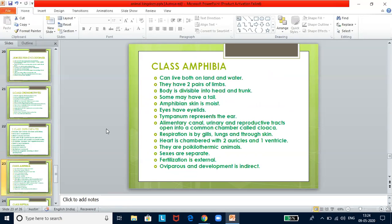Class Amphibia — can live both on land and in water. They have two pairs of limbs. The body is divisible into head and trunk; some may have a tail. Amphibian skin is moist. Eyes have eyelids. The tympanum represents the ear. The alimentary canal, urinary, and reproductive tracts open into a common chamber called the cloaca. Respiration is by gills, lungs, and through the skin. Heart is three-chambered with two auricles and one ventricle. They are poikilothermic with separate sexes, external fertilization, and indirect development.